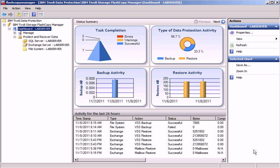IBM Tivoli Storage Flash Copy Manager for Windows, version 3.1.